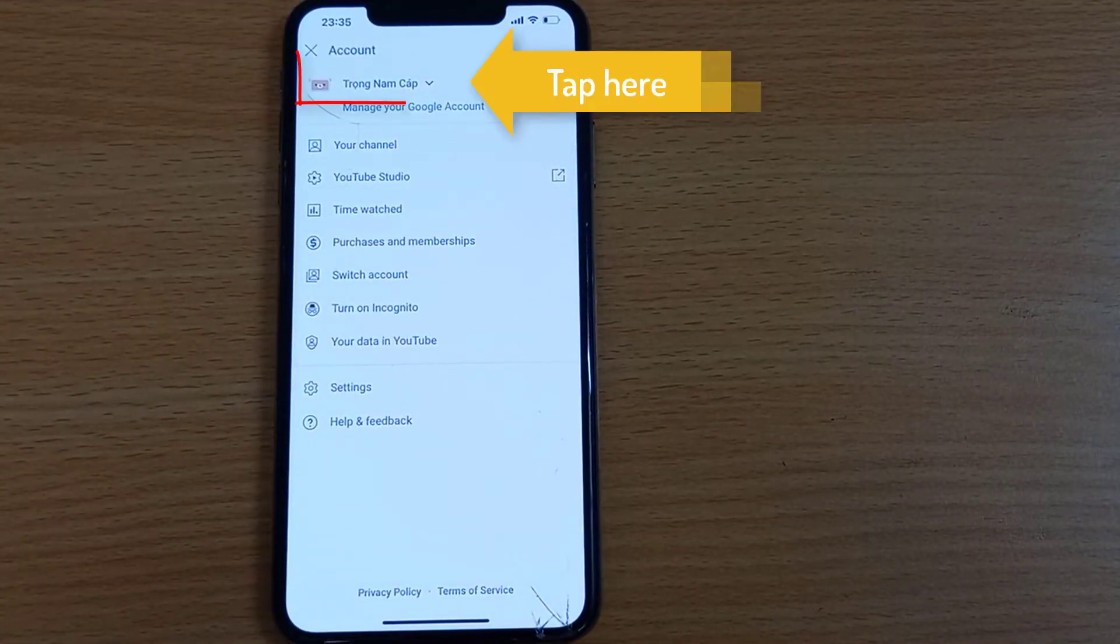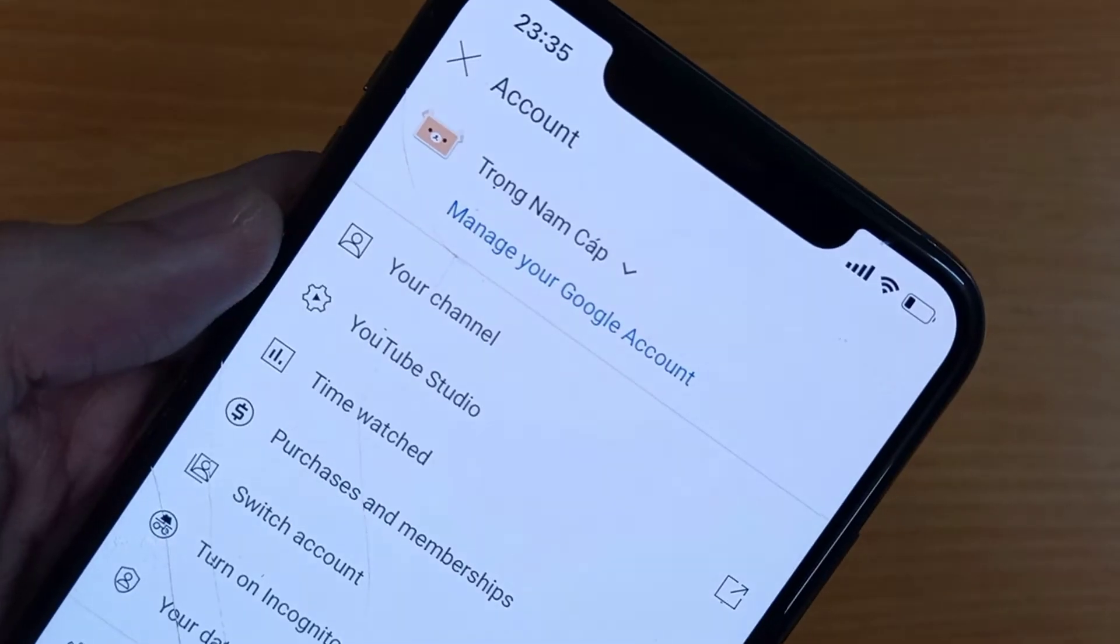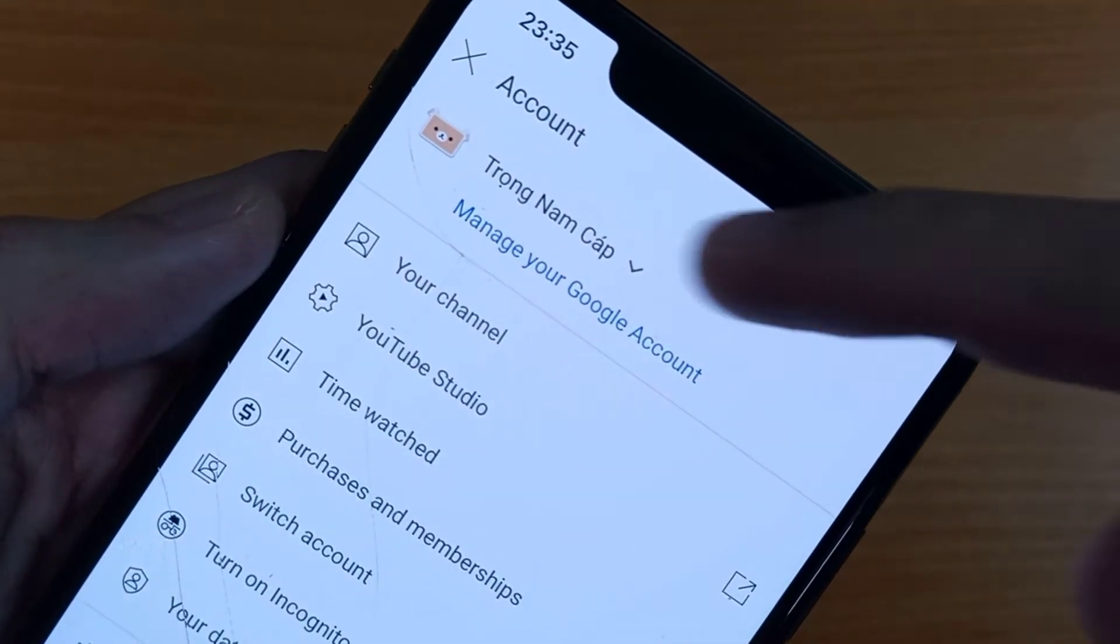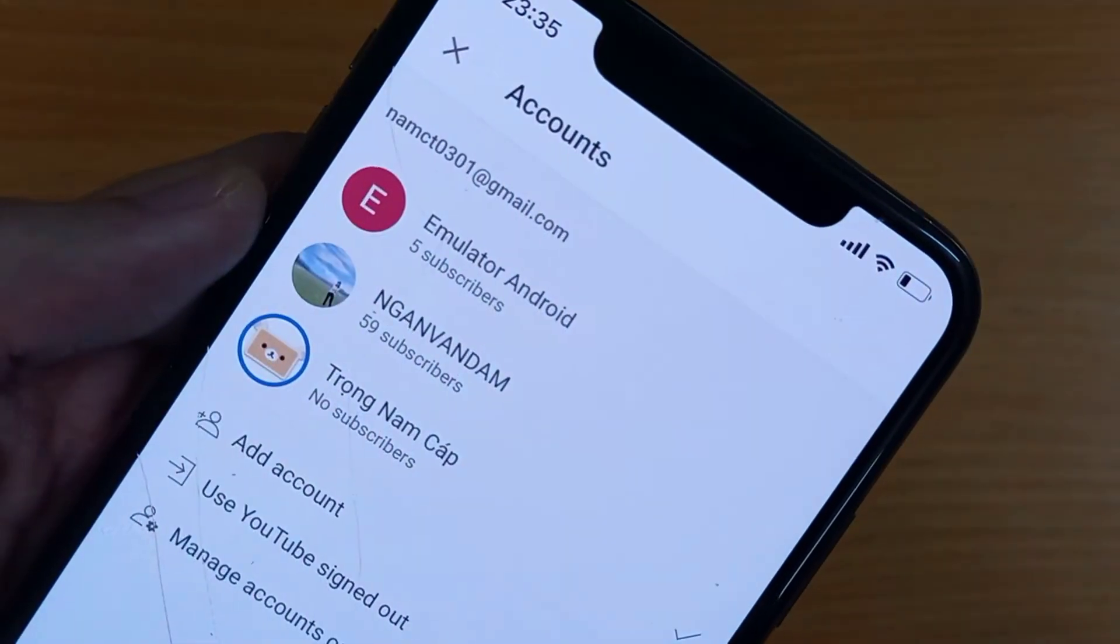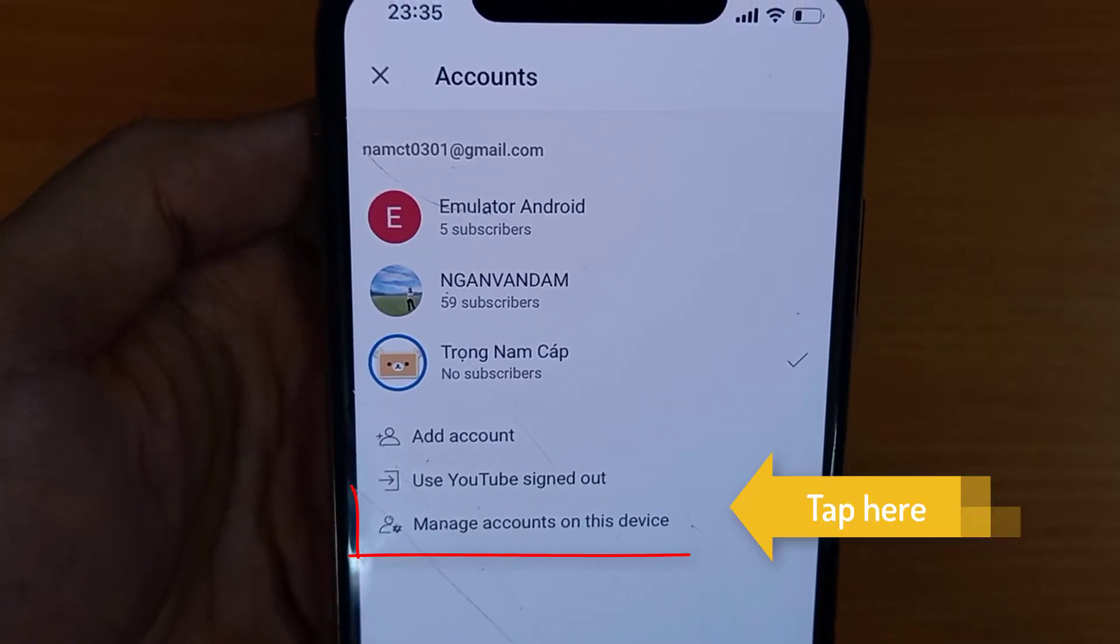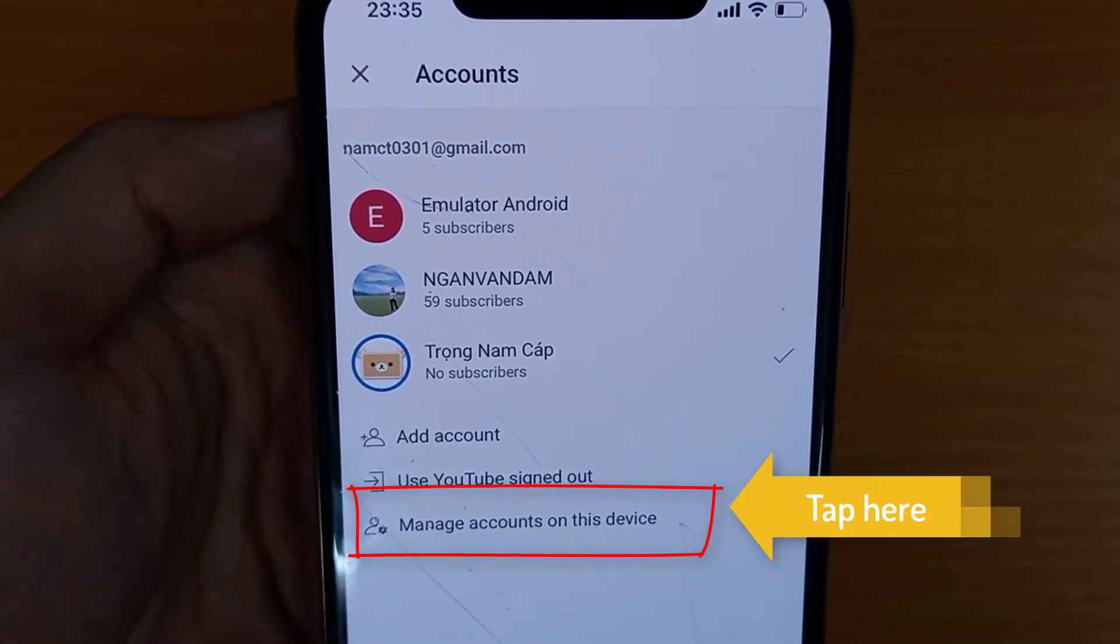Here you have to press your profile name. And here you will see all the accounts that are connected to your YouTube app.